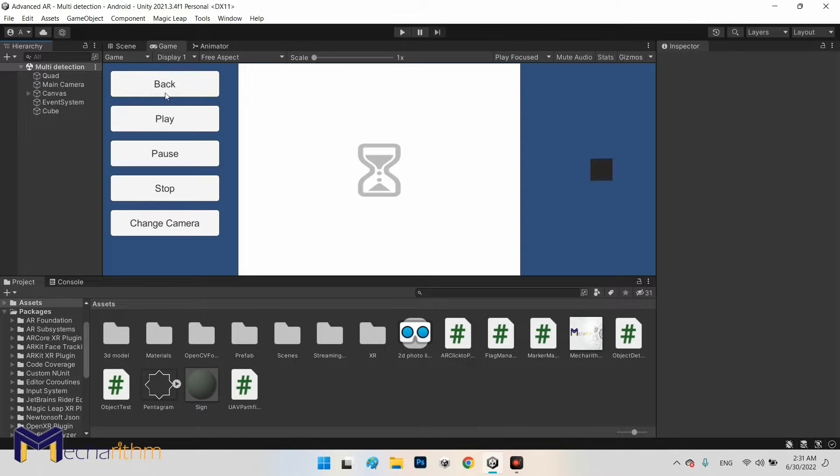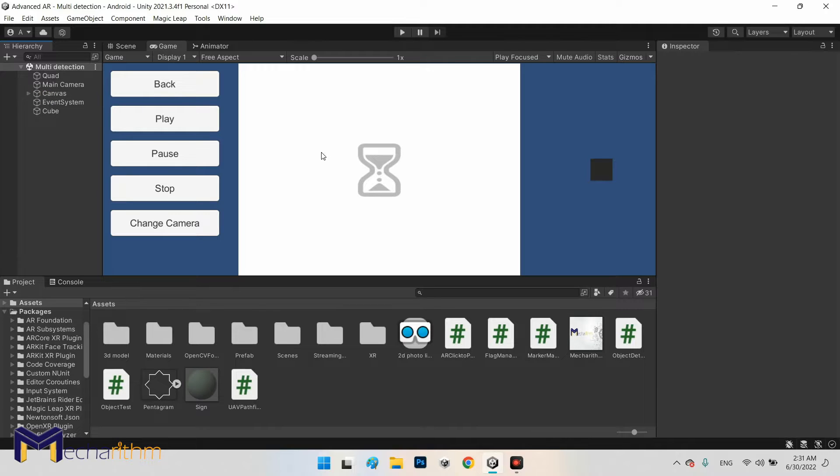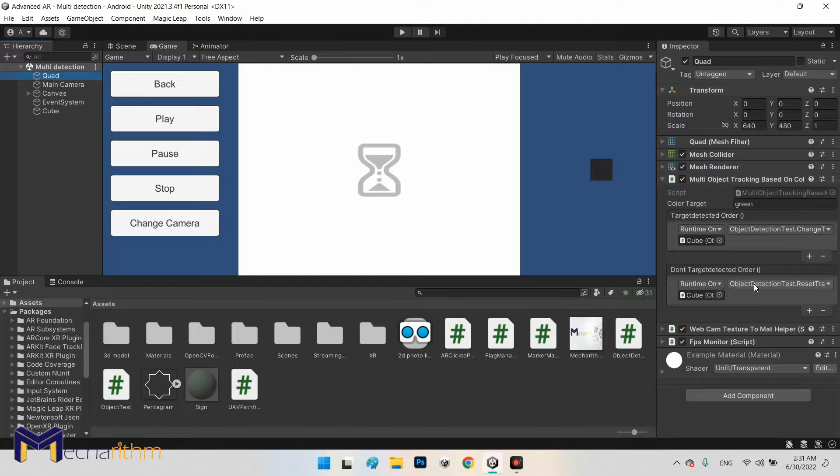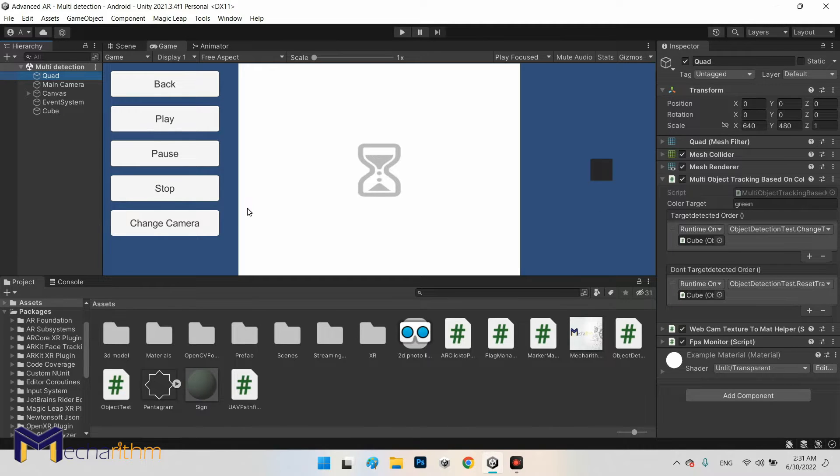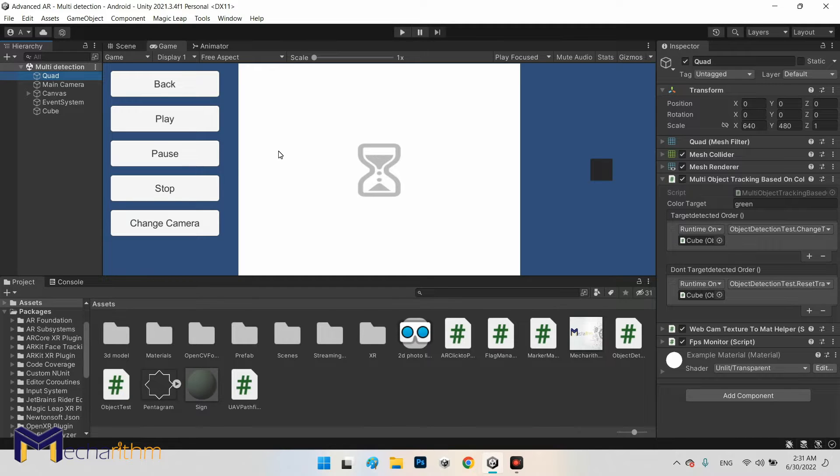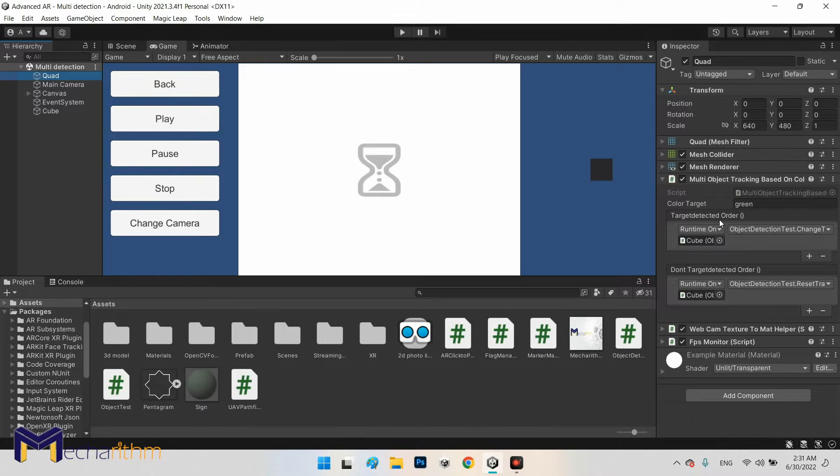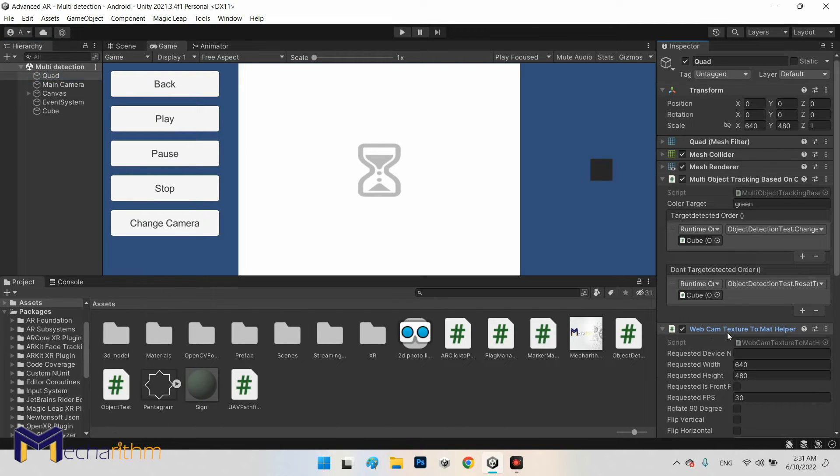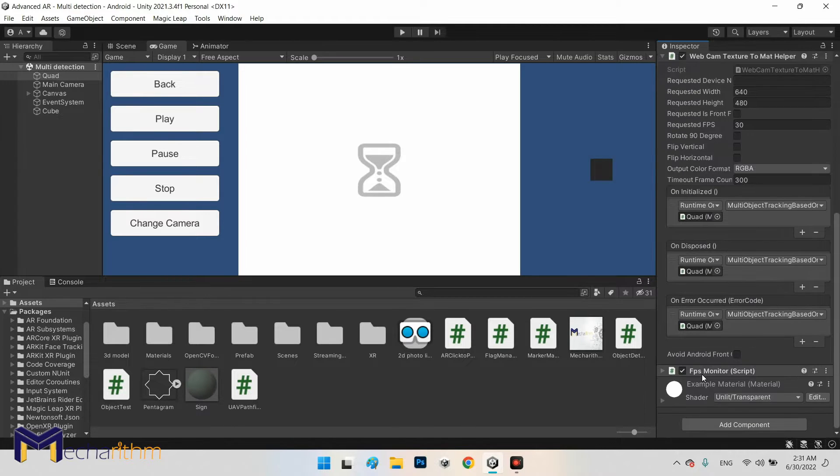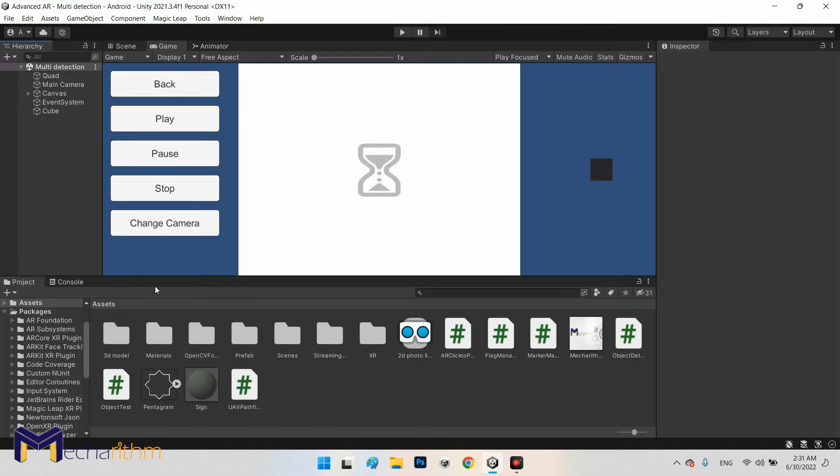It is really important to know that everything of the object detection or color detection comes from the quad object. If we can have two quad objects simultaneously or just one with both detections, I prefer to do the second way because it will be more optimized because of the webcam texture to mat and also FPS monitor.